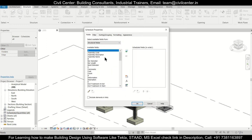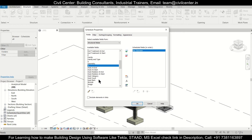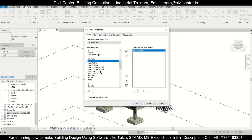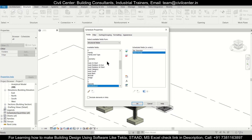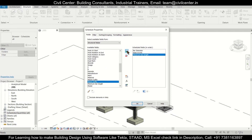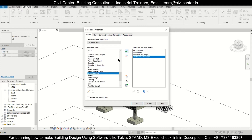Now we'll select the fields we need. We need the bar diameter, then the hook length — press H to find it — hook at end, maximum bar length, and reinforcement volume. Reinforcement volume is very important because we'll use it to calculate the weight using a formula.